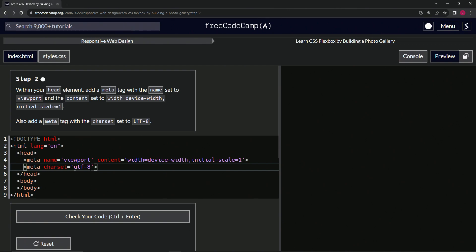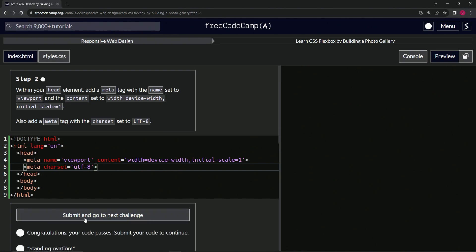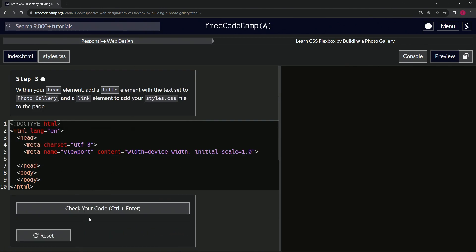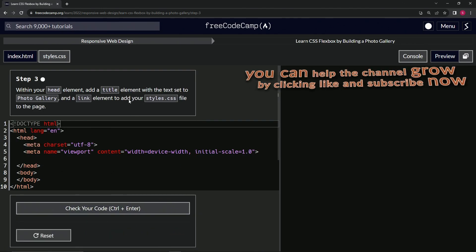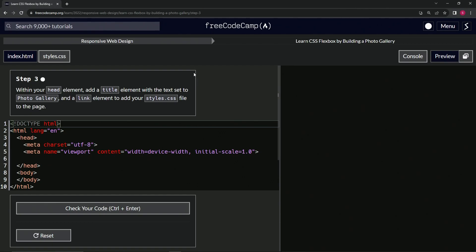All right. And so this is just telling the thing that it's going to use normal Western style characters, right? So let's check the code, looks good, and submit it. All right. Now we're on to step three and we'll see you next time.